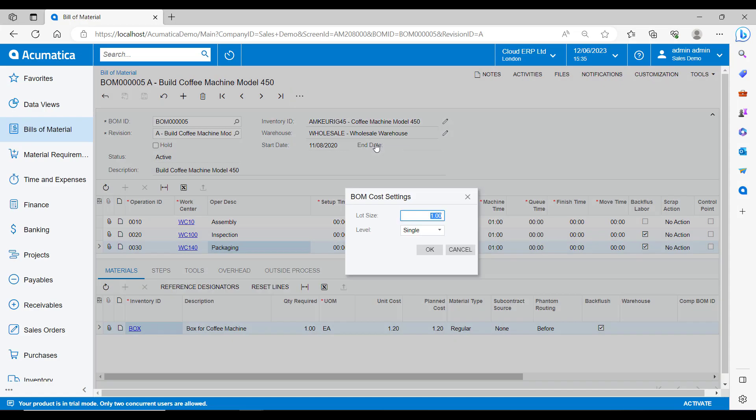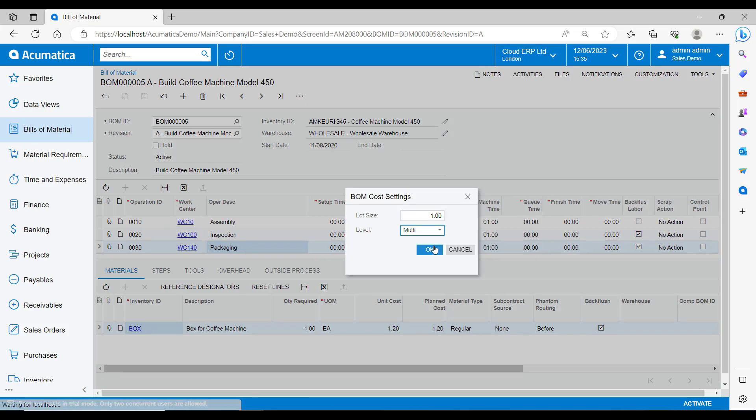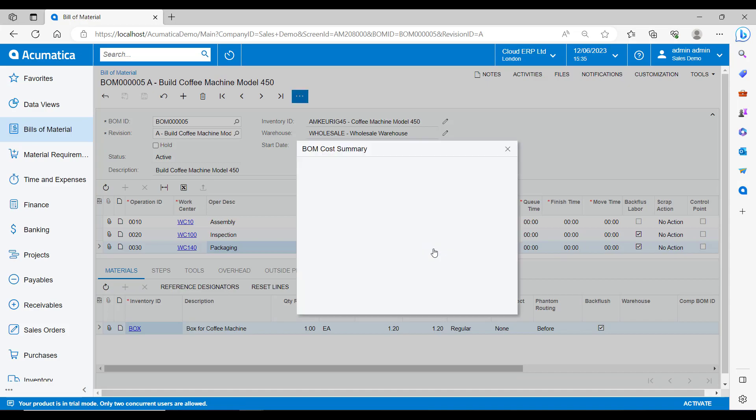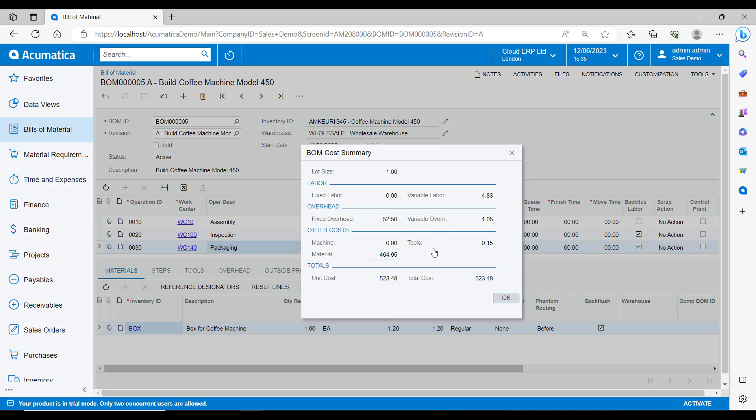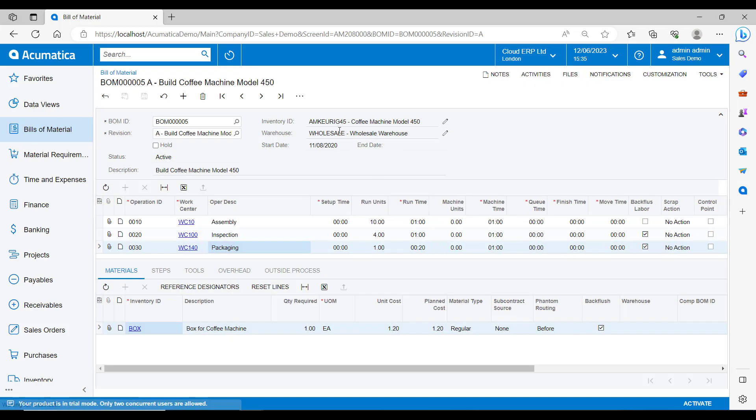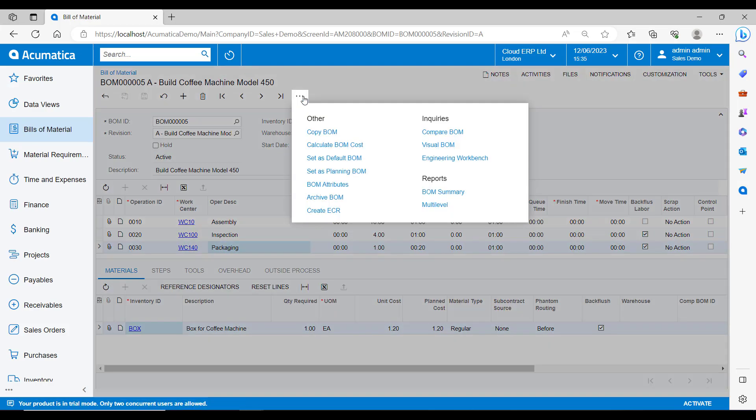With the calculate BOM cost, you can take all of the data that has been entered on the bill, enter the lot size, and if you want to calculate just for this level or for the multi-level bill, and then roll it up into an easy to read summary. Set as default BOM will then set this bill of materials to be the default configuration that would be used when we are producing the inventory item.